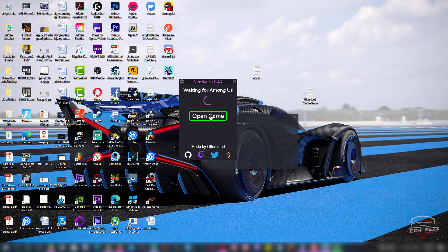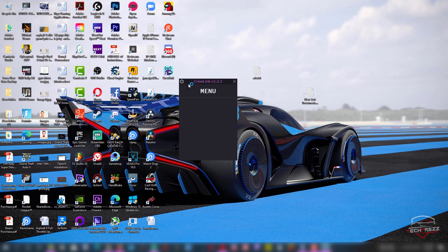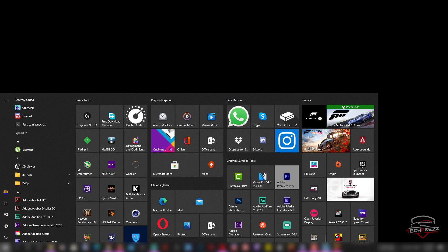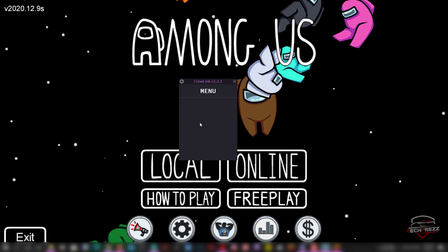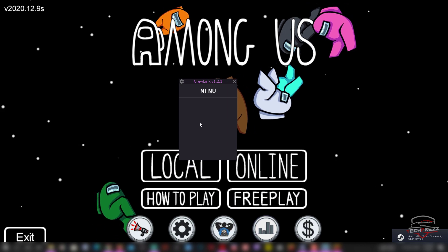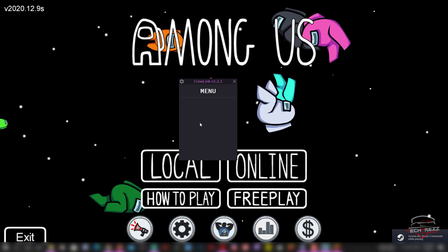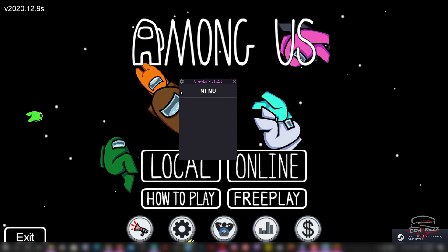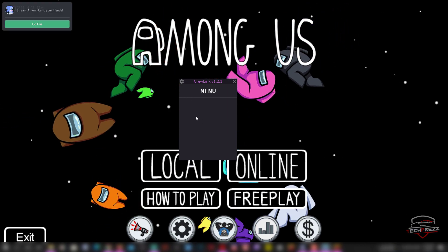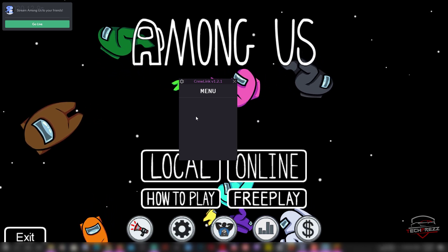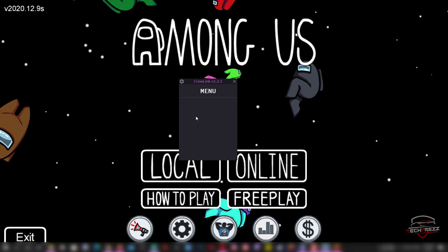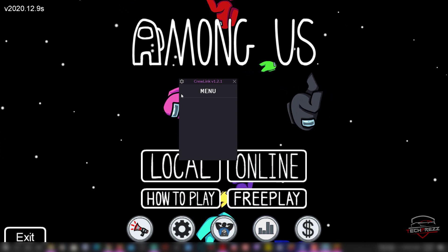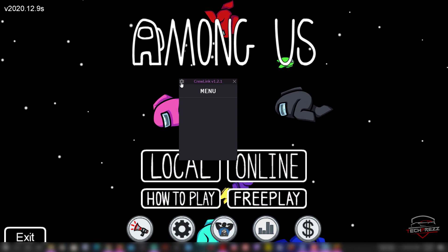Once you join a server on Among Us, it'll show you the number of players and which players are alive and dead. If a player doesn't have proximity chat enabled, it will show you an icon on them — otherwise no icon. So it actually works.